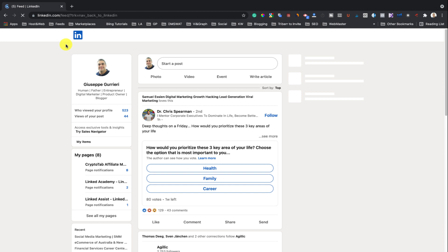Note, with a LinkedIn Premium account, you can browse anonymously and additionally, you can see people who viewed your profile for up to 90 days. However, this is not possible with a free LinkedIn account.